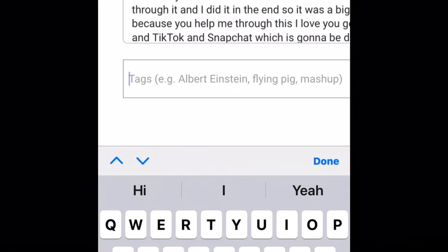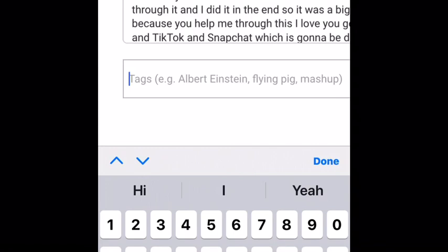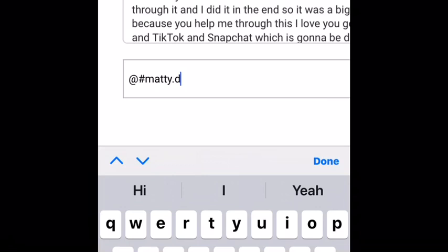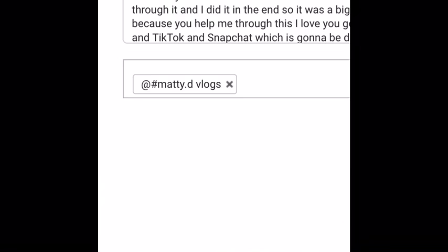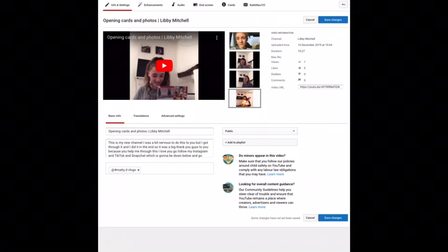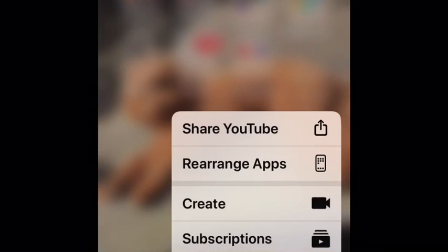You can tag whichever one and press edit and press whatever you want — tag any person you want to tag. I'm going ahead and tagging my friend that I mentioned in my comment. To make sure you've done that, press save changes at the top right corner.